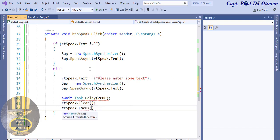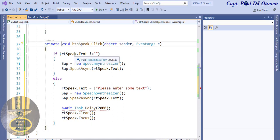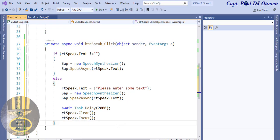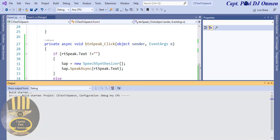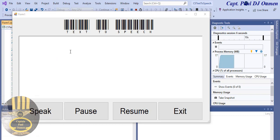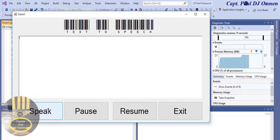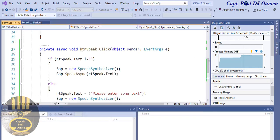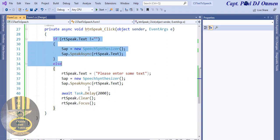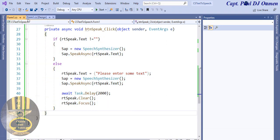There's an error - we just need to add the async keyword to the method in the procedural area. Once we add that, the error should disappear. There we go - error is gone. Let's run it and see. I'm going to run the program with nothing in the text box and click Speak. The app says 'Please enter some text' - two seconds later that message disappears. Very nice.